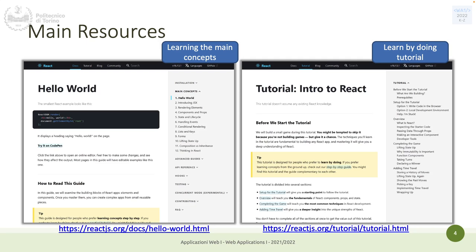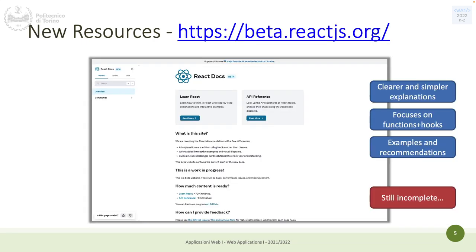The main resources for React, in addition to the lecture, are the documentation — there is documentation for learning the main concepts and some step-by-step tutorials if you want to experiment in addition to the course. There is also a very nice new resource that is still incomplete this year because it's being built up — the React Docs beta. It is the newer version of the React docs, very well done with clear and simple explanations, focused on how React is used now. For example, a few years ago components were preferably done with classes, but now they are done with functions.